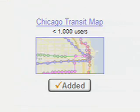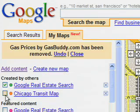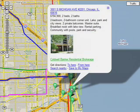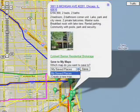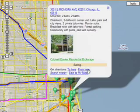Let's check out public transit instead. This house looks great, and it's near public transportation. You can save a placemark to a custom map to look at later.